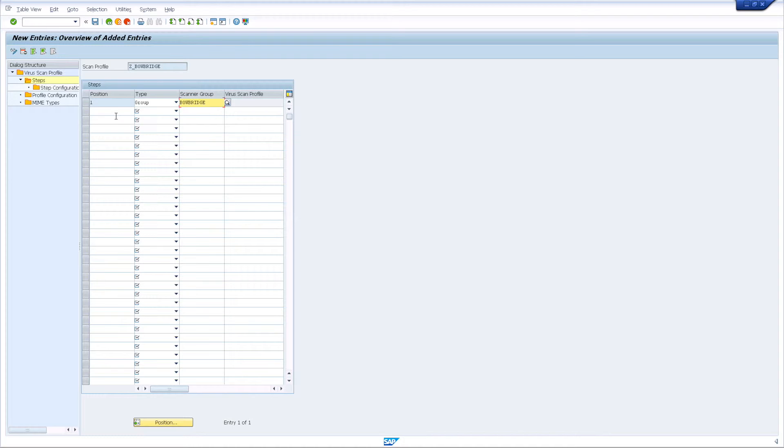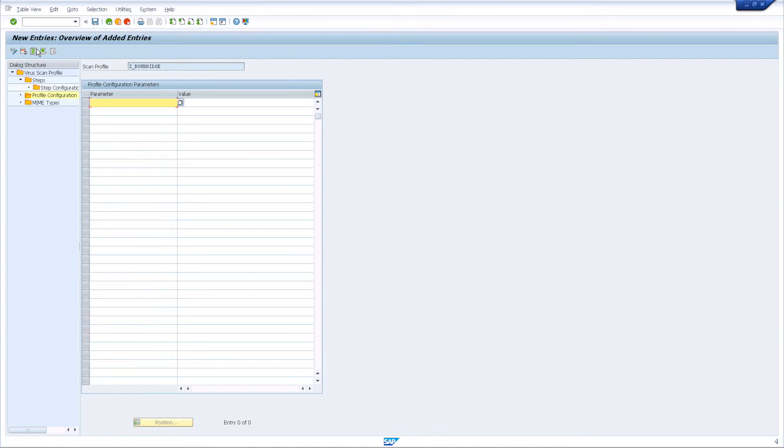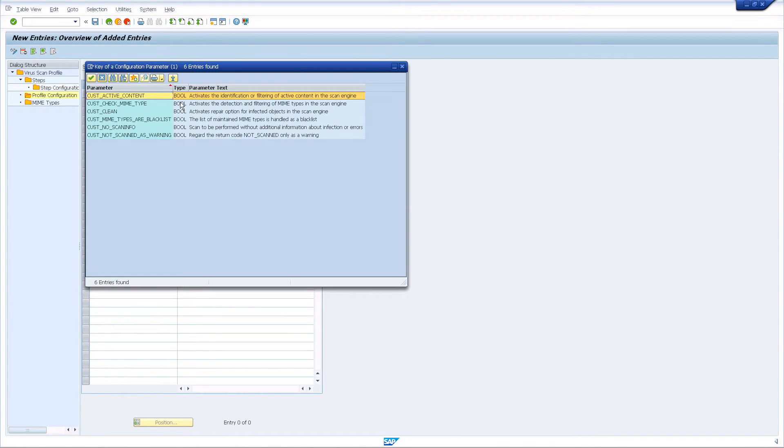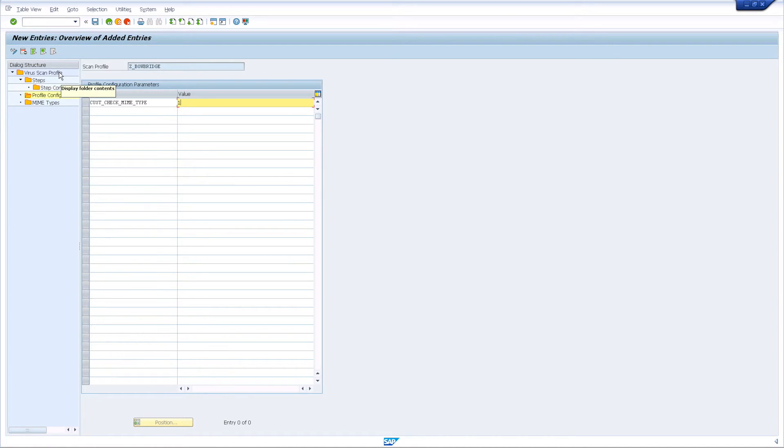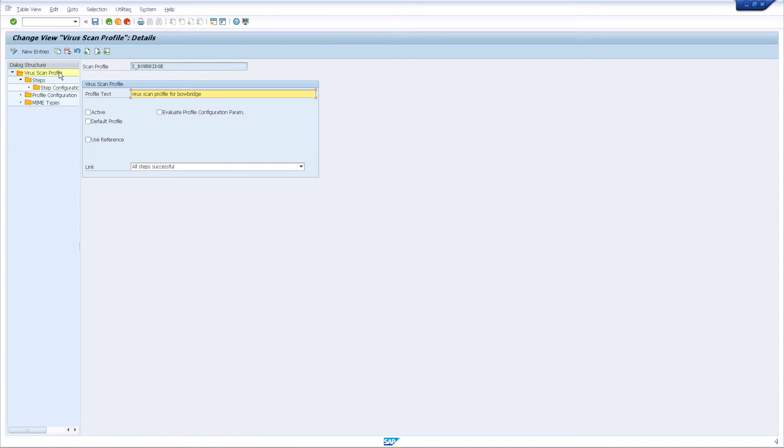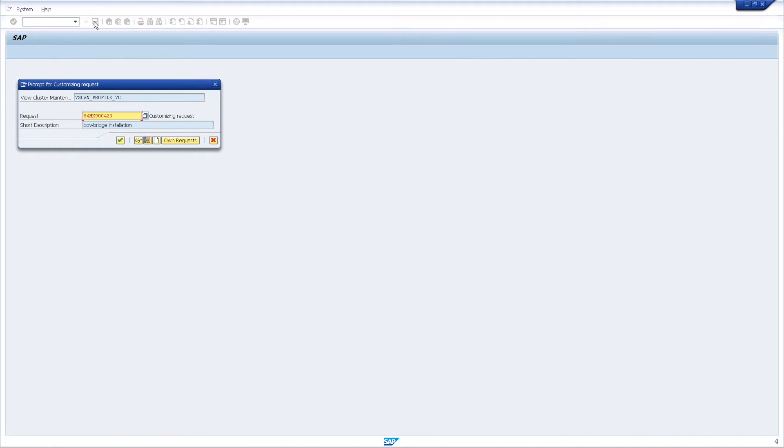Next, open the Profile Configuration Parameters folder from the dialog pane. Add a new entry to the table and select the Cust Check MIME. Set the value to 1. Return to the Virus Scan Profile folder and mark the profile as active. Select the checkbox Evaluate Profile Configuration Parameters and mark the profile as default before saving it.